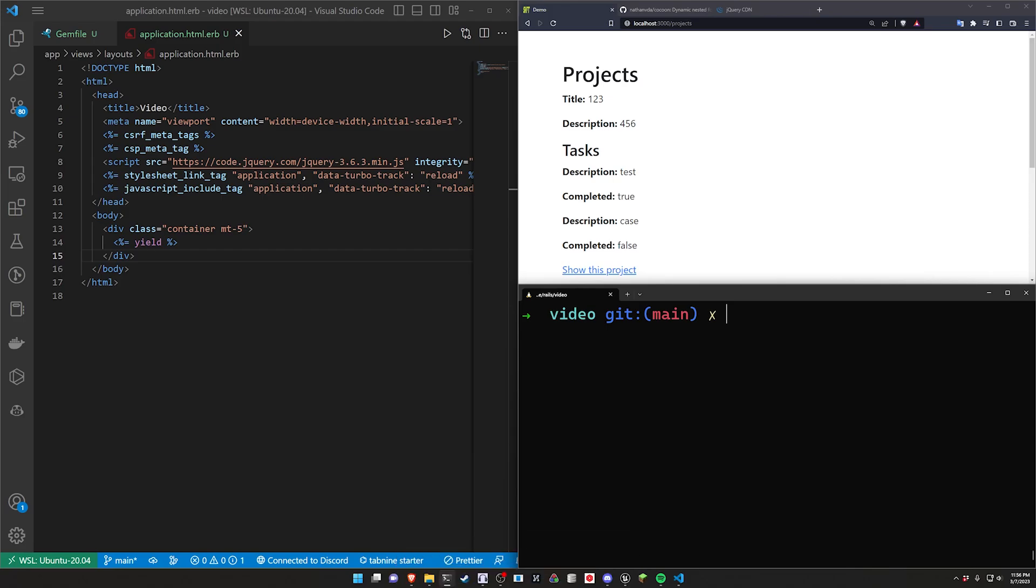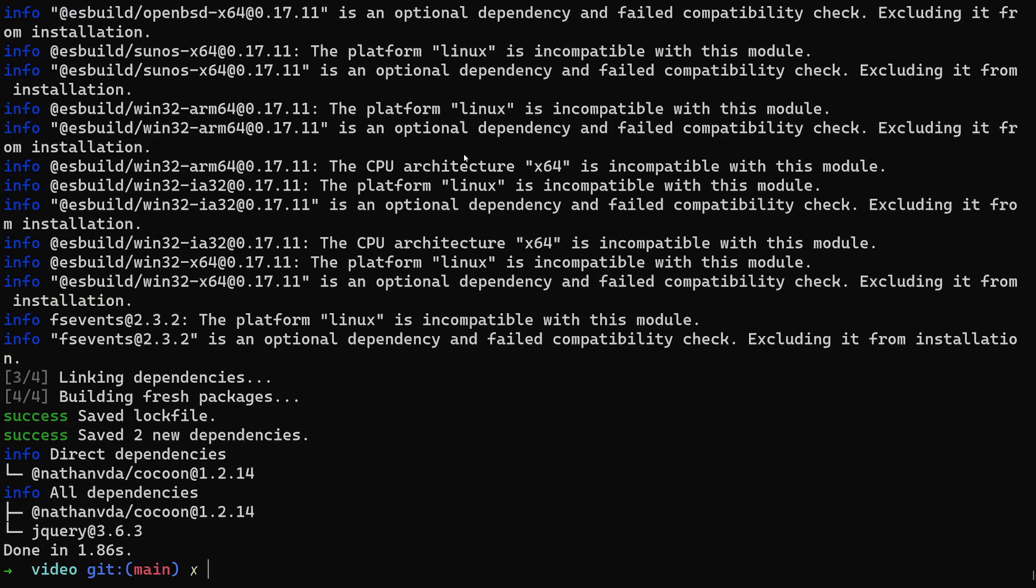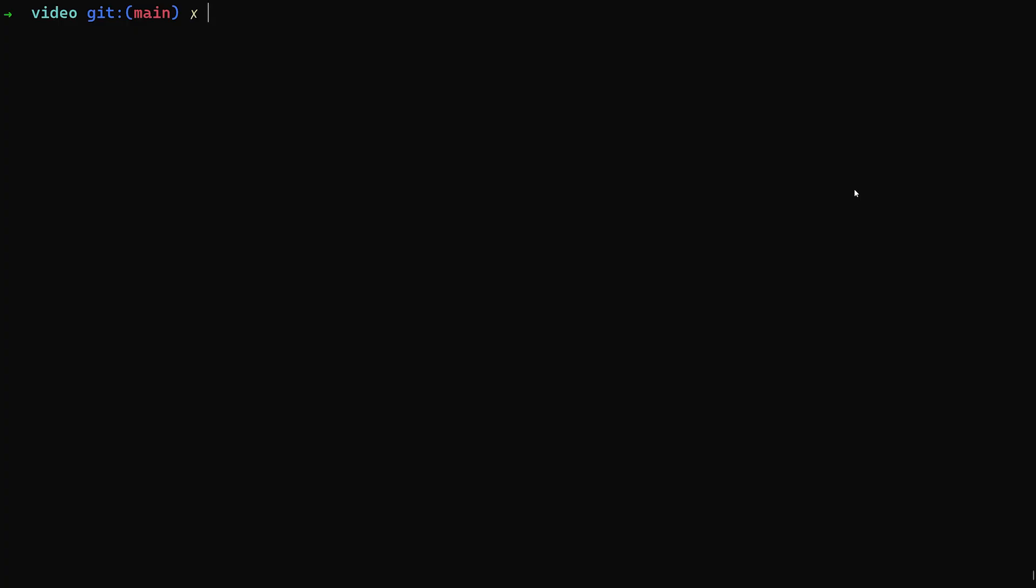So if we now come into our terminal then we're going to want to run a yarn add and then @nathanvda/cocoon and that will add cocoon to our application.